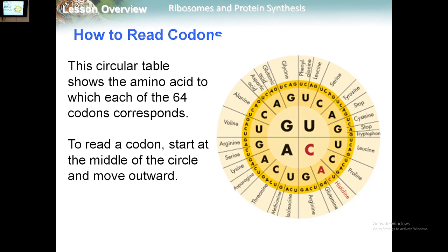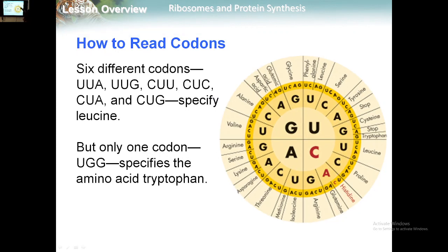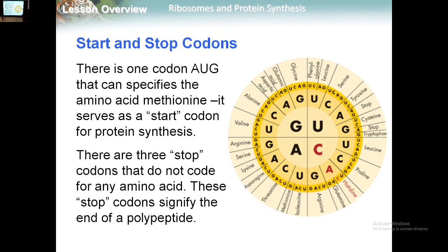This circular table gives you the possibilities of the codons and amino acids. We start from the center — we have G, A, C, U — and then go to the outer layers. For example, U-U-U and U-U-C both code for phenylalanine. C-A-C and C-A-U both code for histidine. Some codons are special: A-U-G codes for methionine and is known as the start codon. There are also stop codons that stop the transcription and translation process.